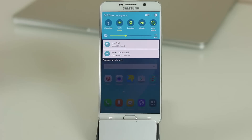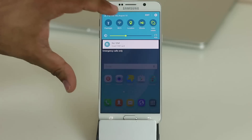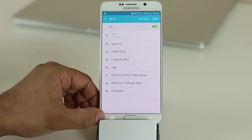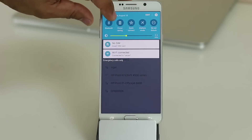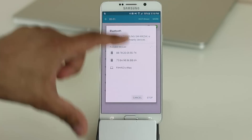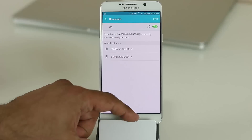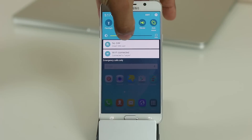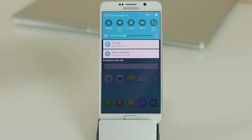Tapping a quick toggle like Wi-Fi turns it off or on. If you tap and hold it, it takes you into the full detailed settings for that option. For example, tap and hold Bluetooth to go straight into the full Bluetooth settings. You also have a brightness slider in the notifications panel to quickly increase or decrease screen brightness on the go.